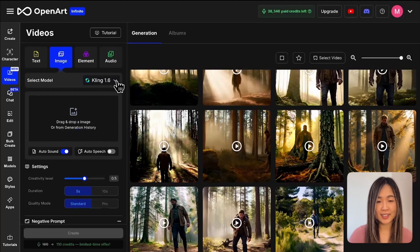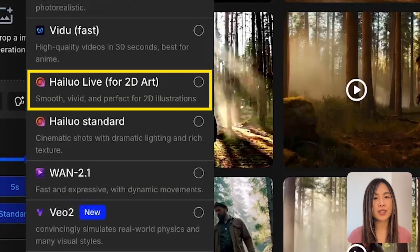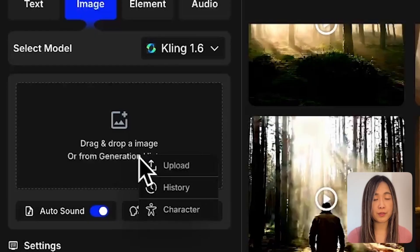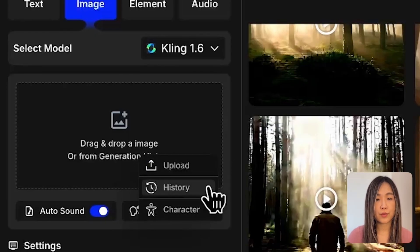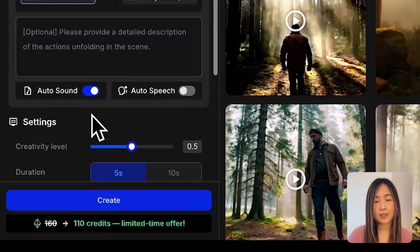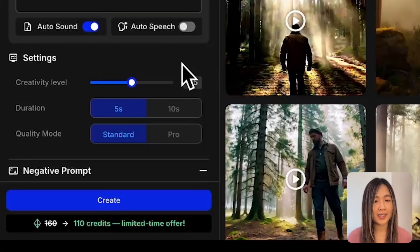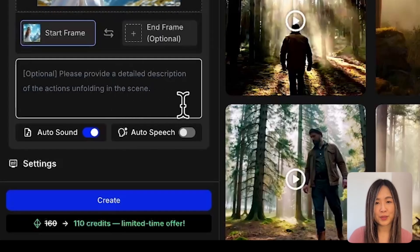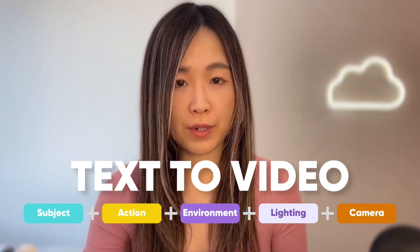Text-to-video is great for stock footage or B-roll when you don't need full control over the look. But if you're aiming for a specific style, image-to-video is generally the most-used option. Let's try image-to-video to create more consistent results. Other than the previous models, we can also find HiLuo Life, which is good for 2D illustration. Here we can upload a starting frame to serve as the first frame of the video. In image-to-video, the subject, environment, and sometimes the lighting are already defined by your image, so you usually only need to focus on action and camera movement.